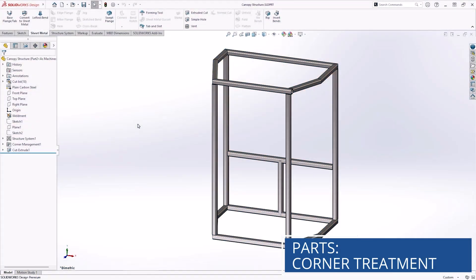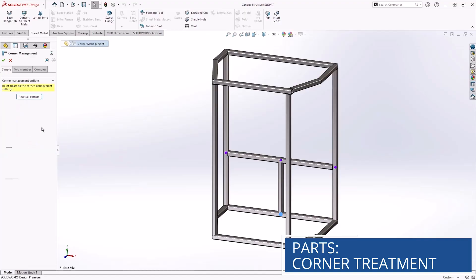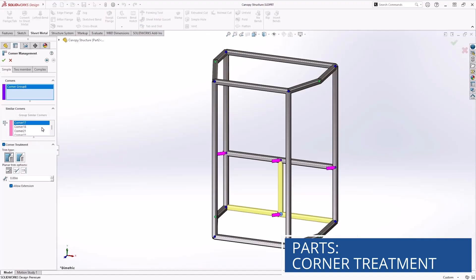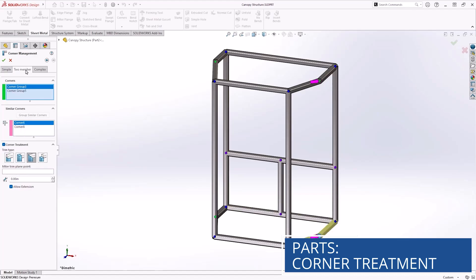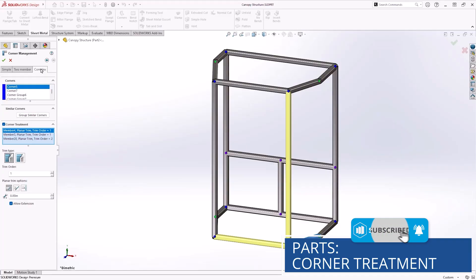Structure systems is a great way to create welded structures without requiring a sketch line for each individual member like with weldments. This makes generating these parts extremely fast and efficient. Corner treatments are also much easier to apply.